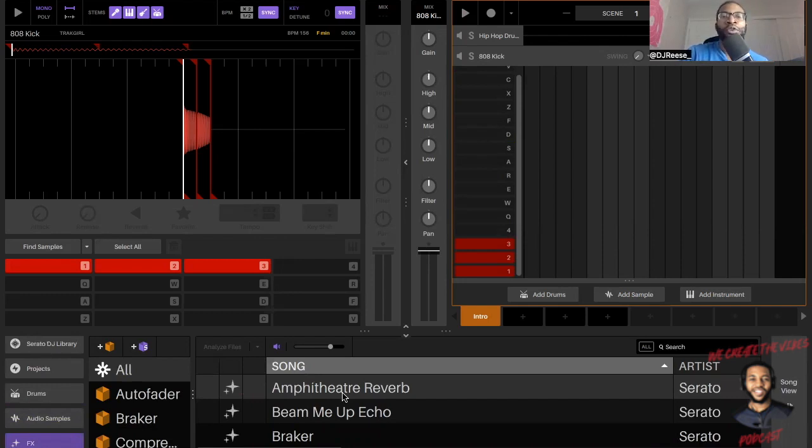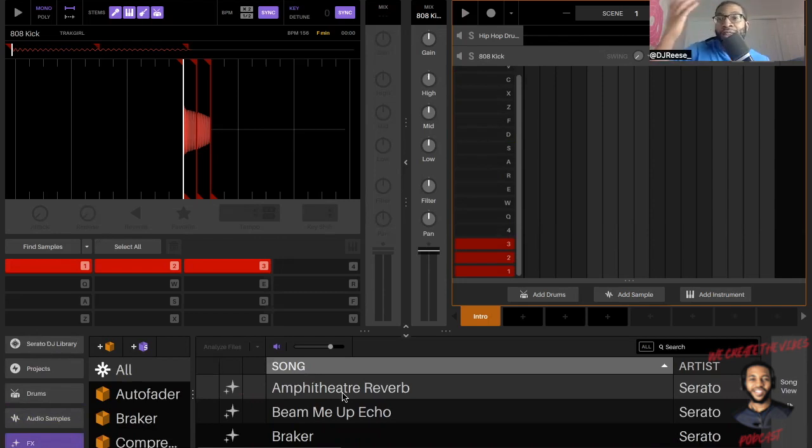And the best part, the best part which I haven't even gotten to ladies and gents, the stem integration in 2.0.